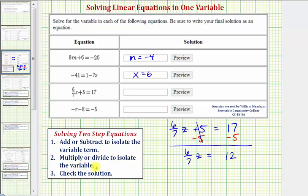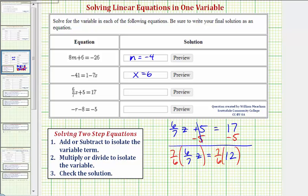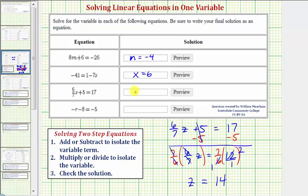For step two, we multiply or divide to isolate the variable z. Six-sevenths z means six-sevenths times z, so we might think to divide both sides by six-sevenths, but instead of dividing by a fraction, we normally multiply by the reciprocal. So we multiply both sides by the reciprocal of six-sevenths, which is seven-sixths. On the left side, the common factors of seven and six simplify to one, giving us just z. On the right side, writing 12 as a fraction with denominator one, we have a common factor of six: twelve-sixths is two, so our product is seven times two, which is 14. Our solution is z equals 14.